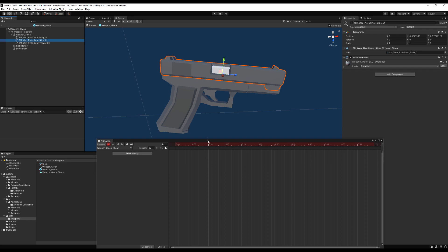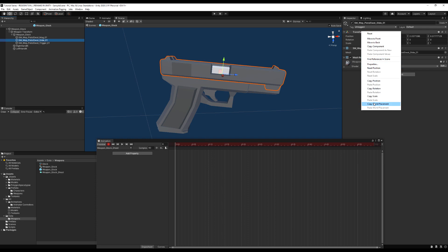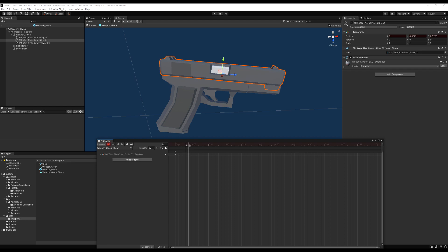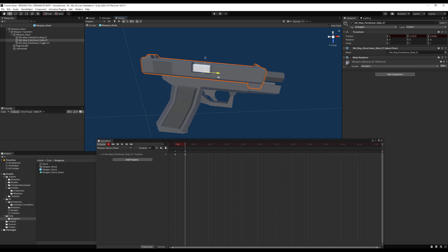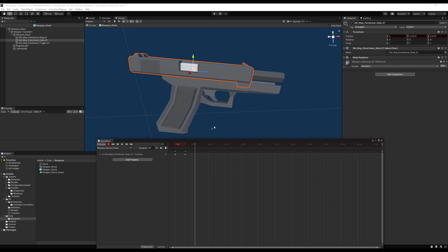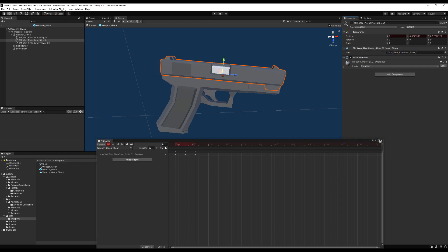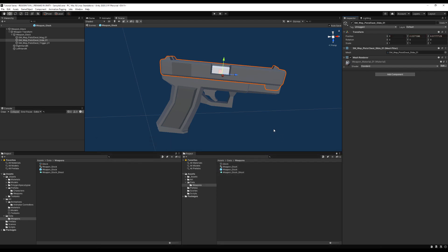I'll copy the component transform so I can restore it later. A few frames in, I'll move the slide back a fair way, then go two more frames ahead and paste the original transform values back. That creates a keyframe-based slide rack animation — simple as that, the object is now animated.